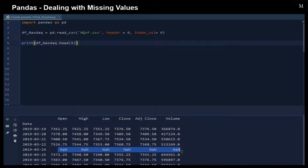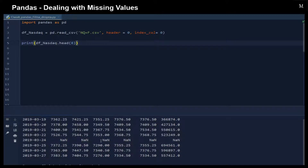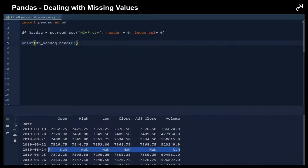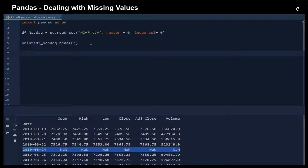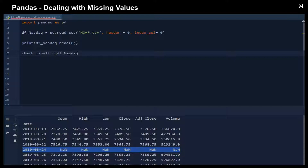Of course, we can go through the whole dataset by observation to see whether there's any missing data. But actually, Pandas also provides functions to let us do so. We can use the function isNull or notNull to find out whether there's any missing data. So we can assign a variable check_is_null, then we apply the isNull function.